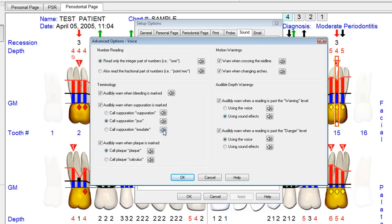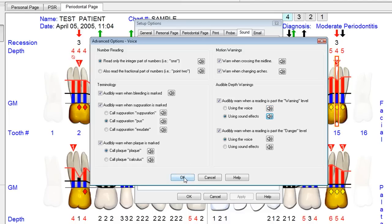So if you want to call suppuration 'pus' or 'exudate,' you could simply change the radio button to select the specific voice file you want to use. You could turn off a particular sound, or test different indicators of disease.